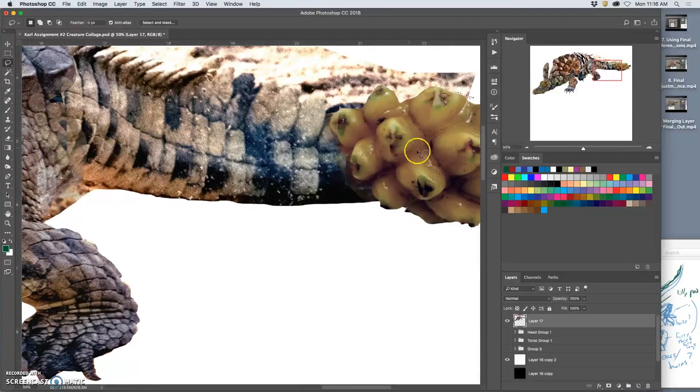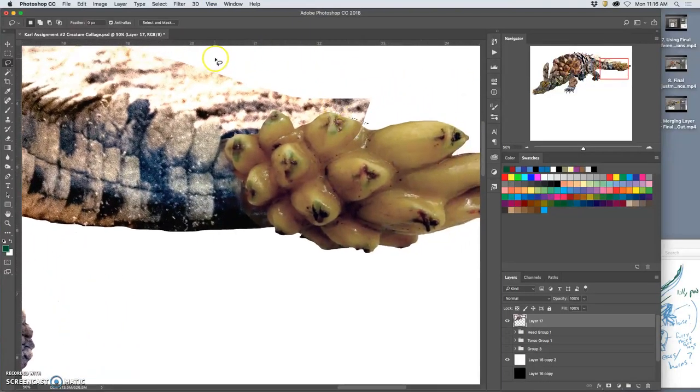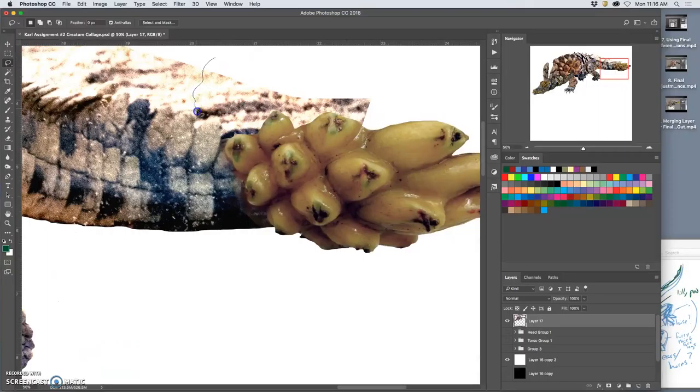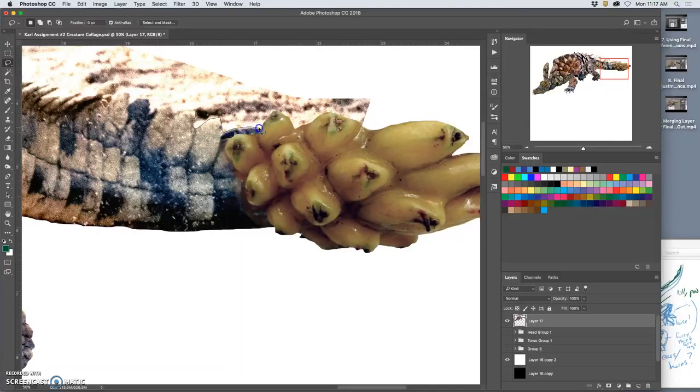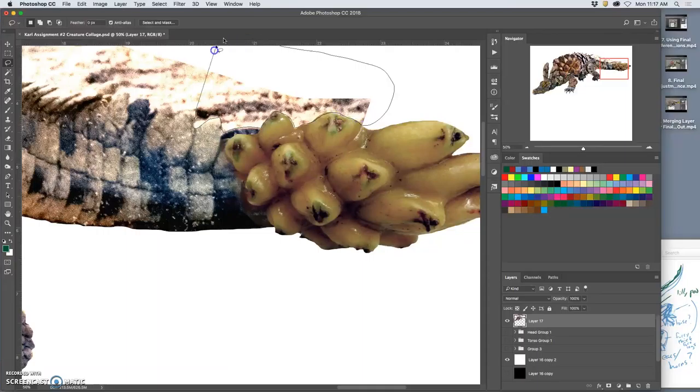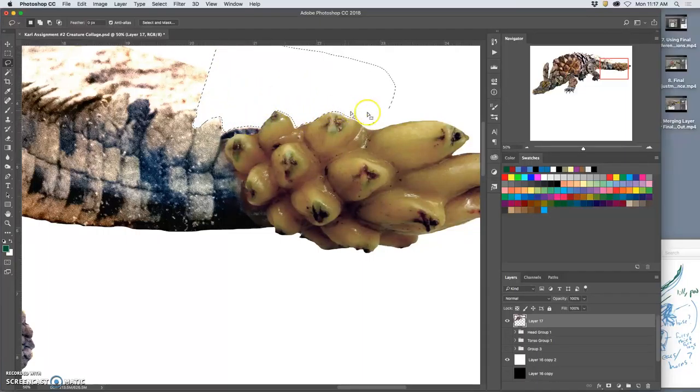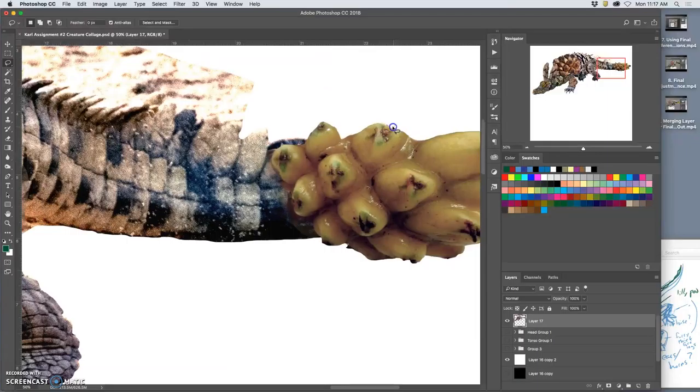I should probably zoom in a little bit more than this. Yeah, 50% is kind of the magic one. Now notice this photo reference is a lot grainier than this. And that's where the clone stamping is going to help, kind of bring some of those textures together. But first I want to get a nice clean cutout. This is how you get practice with your tablet, for sure.